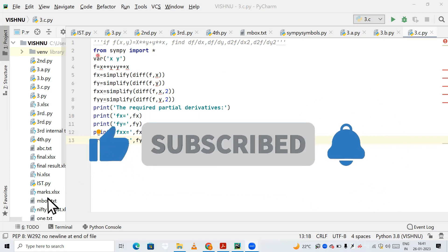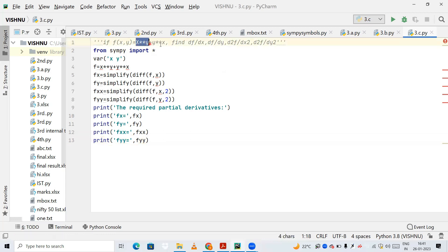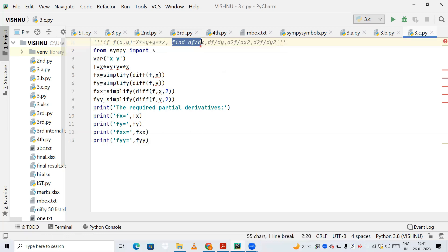So what is our question? Our question is: if f(x, y) = x raised to y plus y raised to x, I need to find ∂f/∂x.